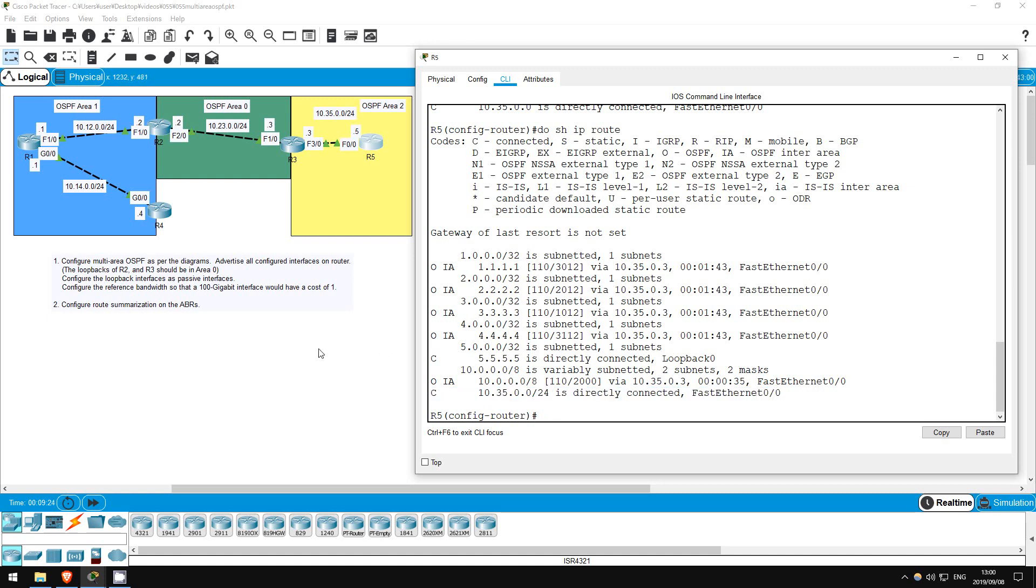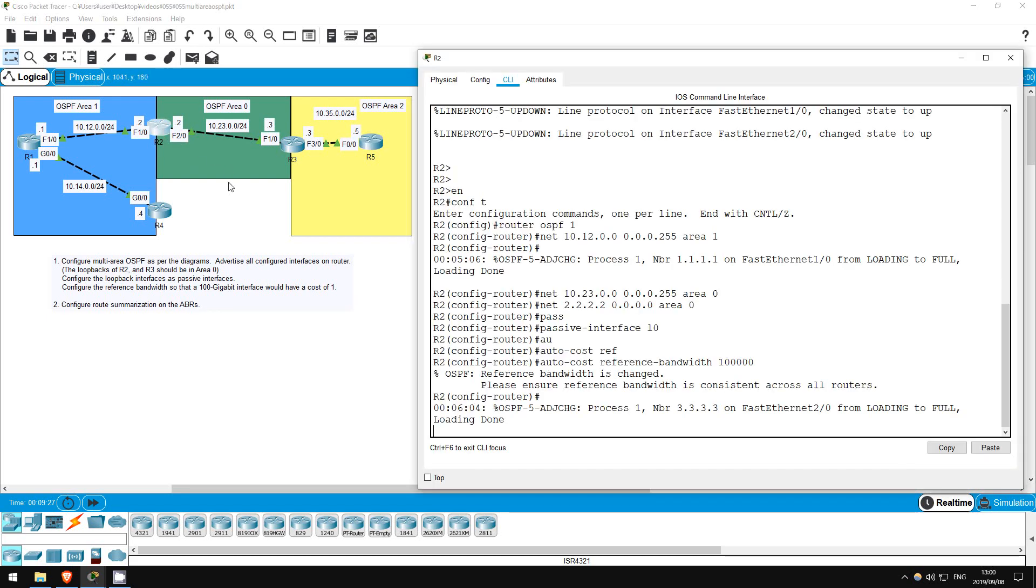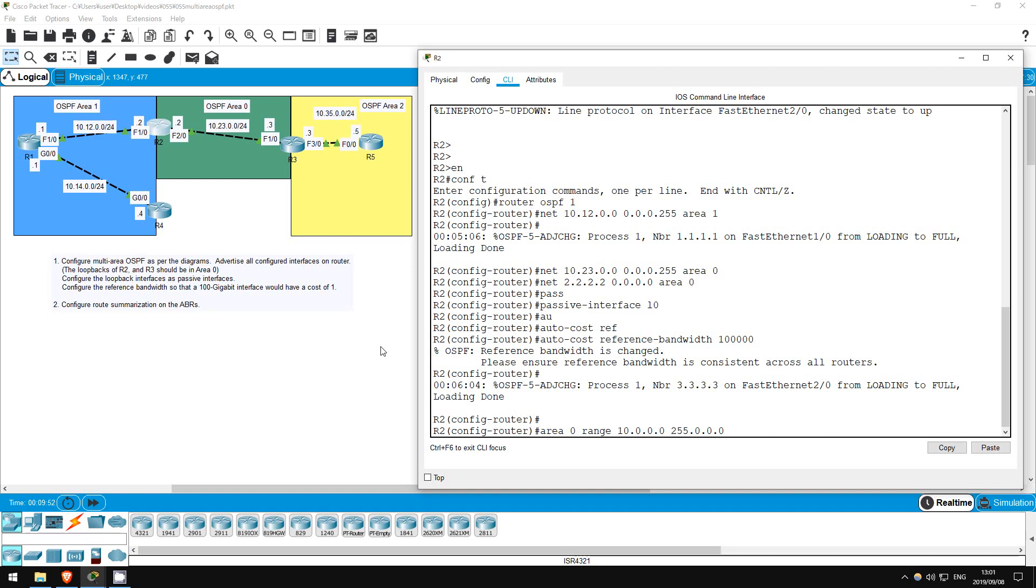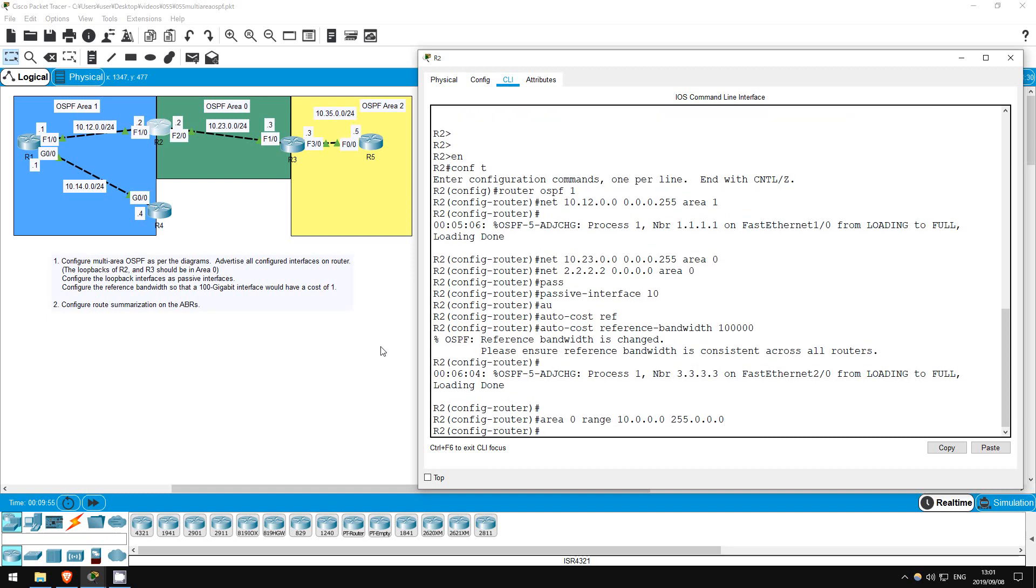Now, let's configure the same thing on R2. R1 and R4 don't need to learn about the 10.23.0.0 slash 24 and 10.35.0.0 slash 24 prefixes, they can just learn a summary. So, we'll use the same configuration as on R3. Area 0 range 10.0.0.0, then remember it's not a wildcard mask, it's a regular mask, 255.0.0.0.